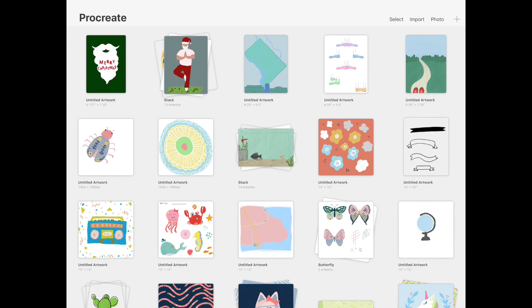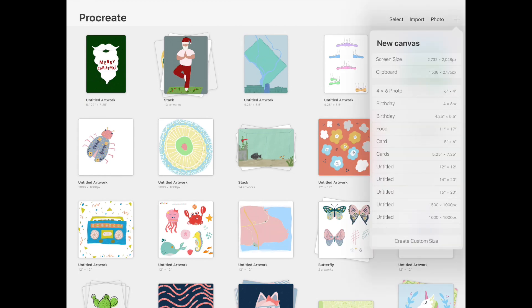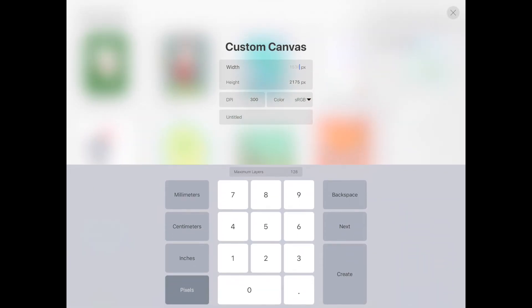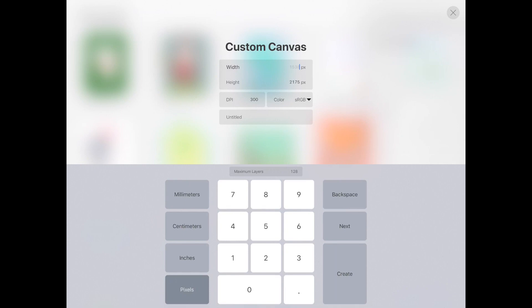To start a new design or to start a new document, hit the plus sign, create custom size, and then it always pops up in pixels. I change that to inches and when you're doing a design for greeting card, you want to make sure that you include a bleed.